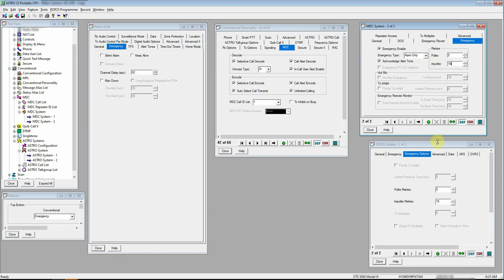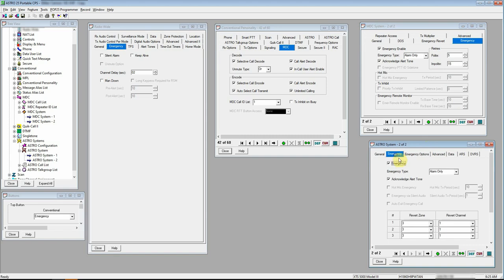Astro system, it's basically the same thing. We need to check the emergency box, that alert tone. Again, your emergency type, you can set your revert zone, like I said, but I prefer to keep my radio on the same channel.